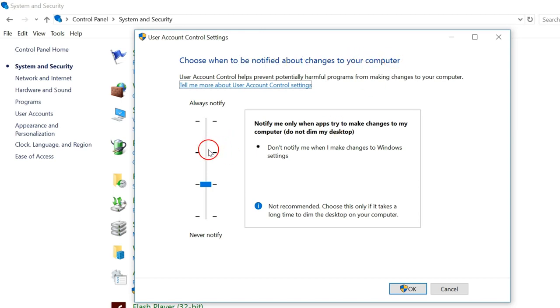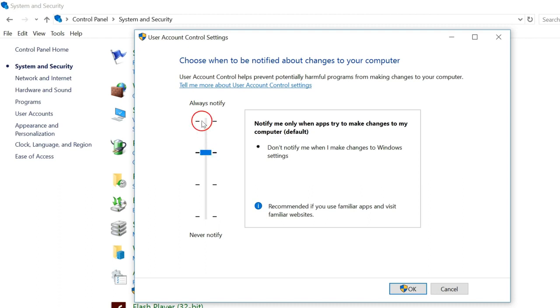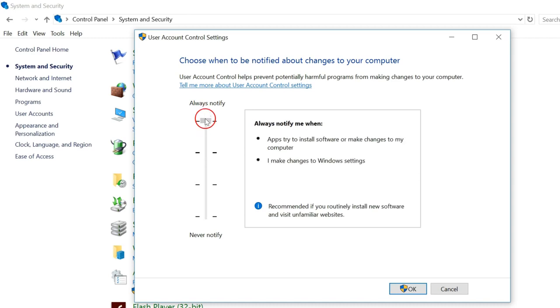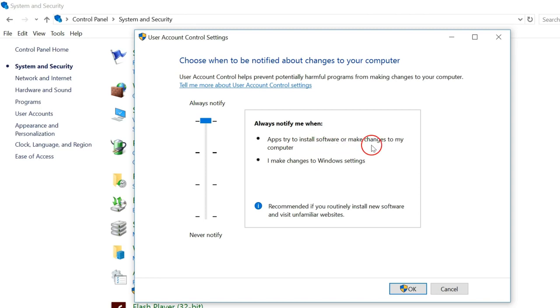Here you have the slider. You can choose any of it. At the top, Always Notify - always notify when apps try to install software or make changes to my computer.